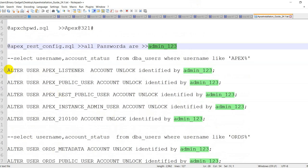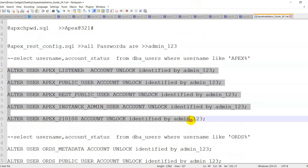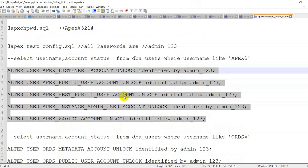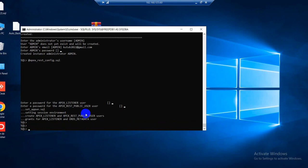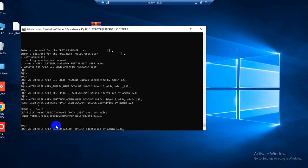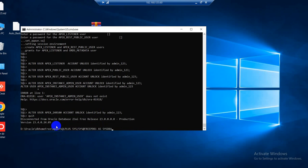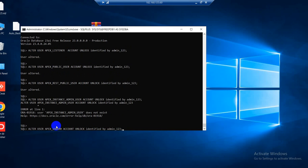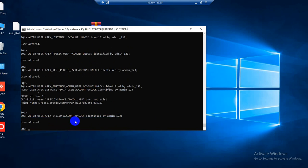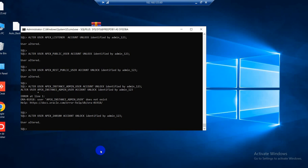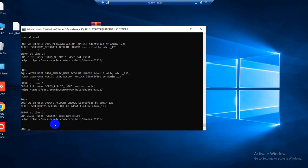Now I will unlock the APEX related users. So copy this and paste, press enter. Okay, we need to quit again, and again connect as sys. Now paste, press enter. Now I will unlock the ORDS related user, so copy this and press enter. Okay, done.